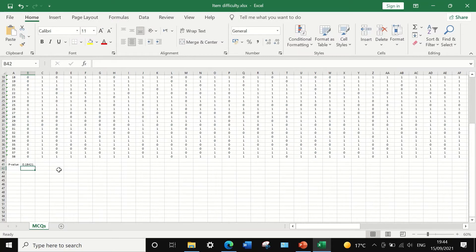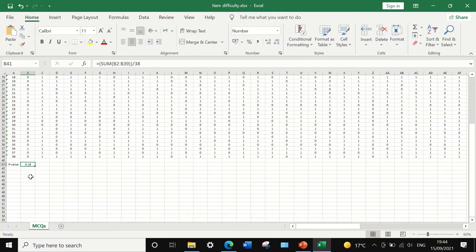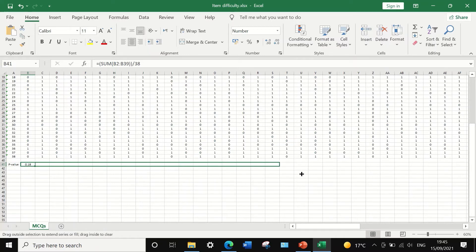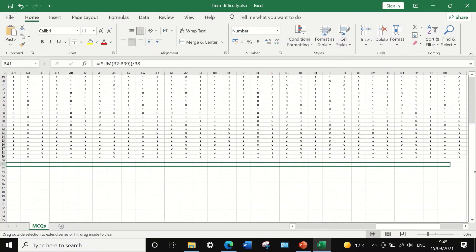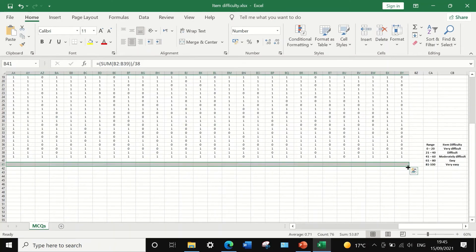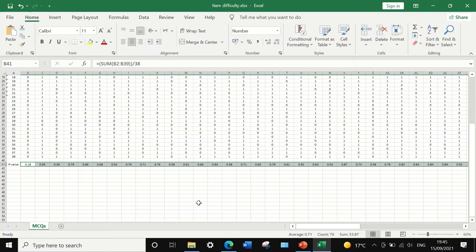When we click the enter button, the item difficulty value is calculated. To reduce the decimal, I'm going to select only two decimal points for this value. For the first item or question, the p-value is 0.18. To auto-fill and auto-calculate the item difficulty for all remaining 75 multiple choice questions, select and drag to the end of the column at question number 76, and Excel will auto-calculate and fill the item difficulty for each question.